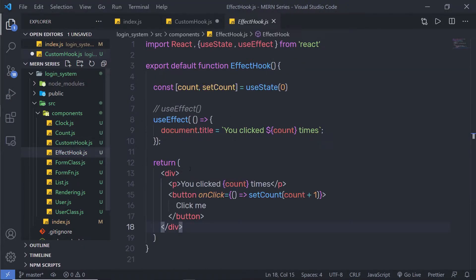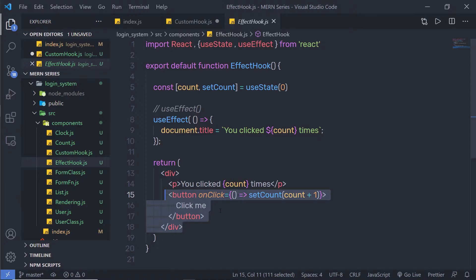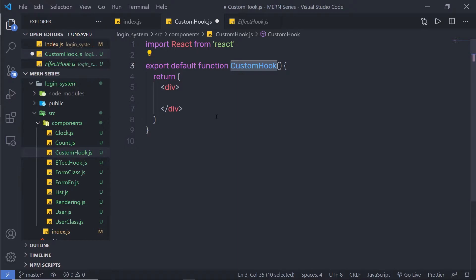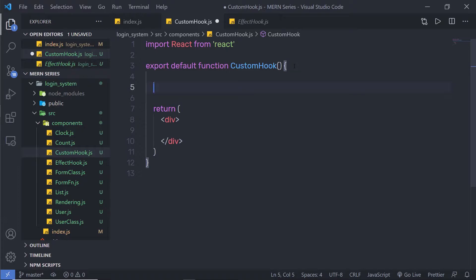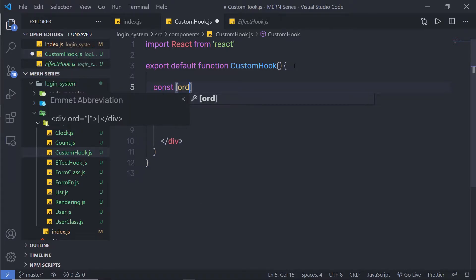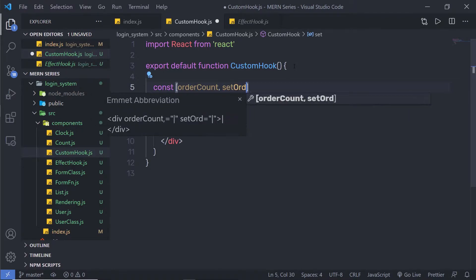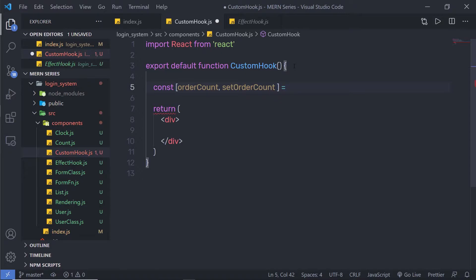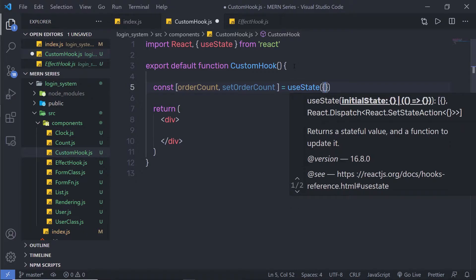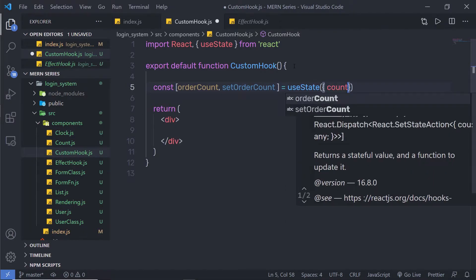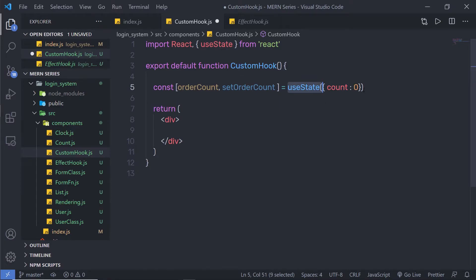In the previous example, we understood how to count a number when we click on a button. I am going to create this same example but this time using my own custom hook. Inside my custom hook, I am going to create a state. I'll declare a constant, and in the array I am going to say orderCount and setOrderCount, then specify useState and pass an object with count: 0. Visual Studio Code will automatically import that for me.